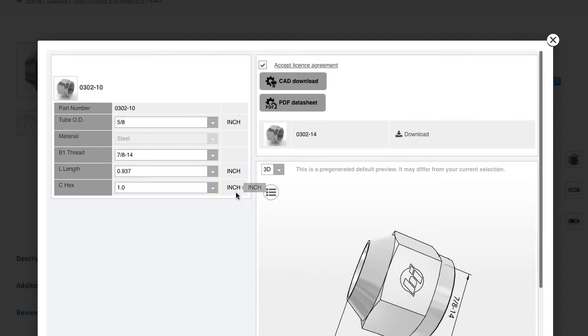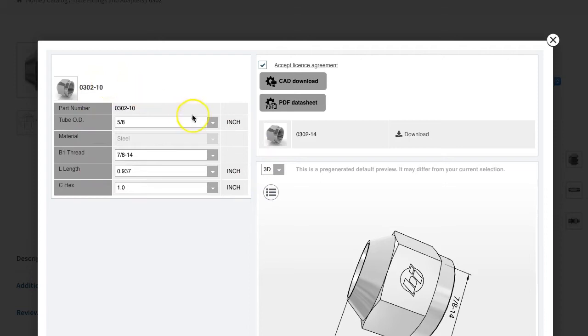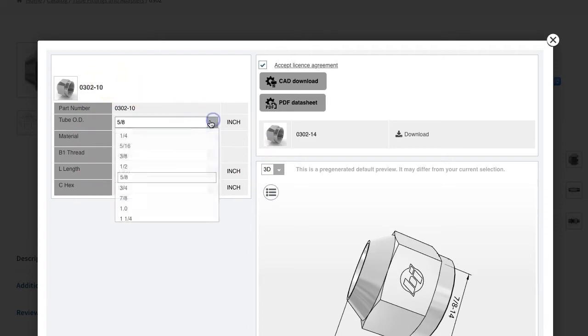When you're sure this is the correct product, you can generate your CAD. The system will use the dimensions you choose here to generate your CAD, so please choose them carefully.